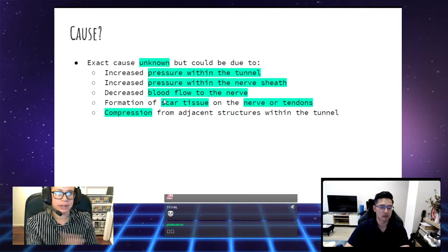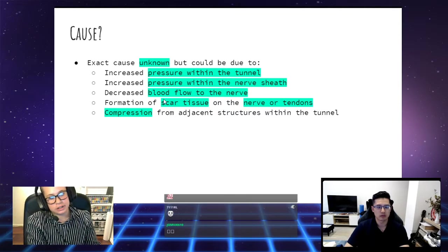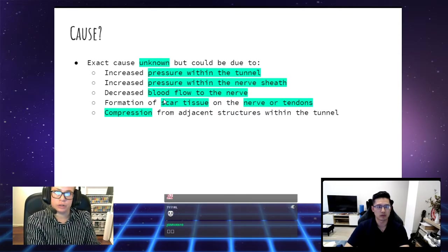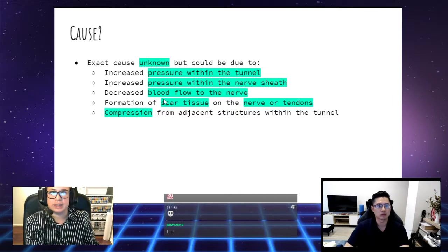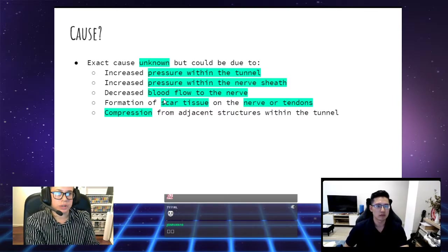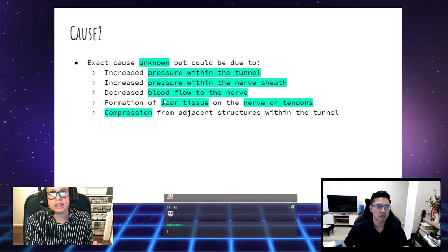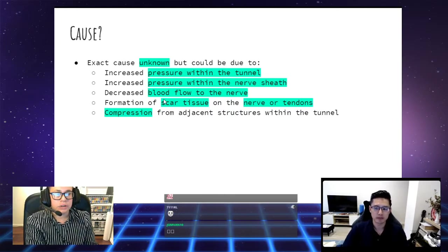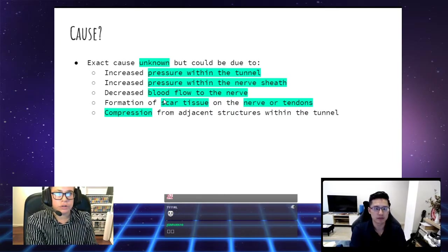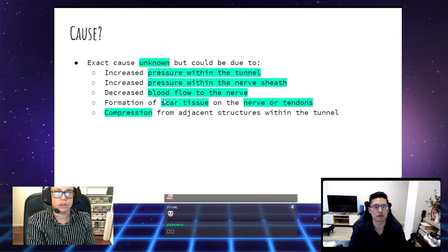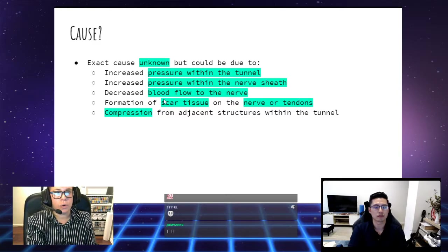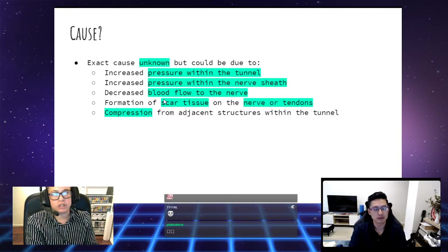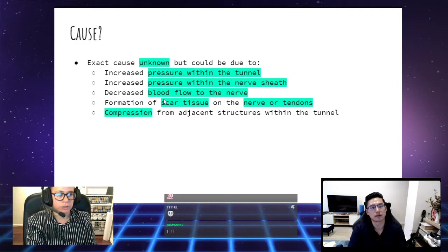What's the cause? Again, it's unknown, but the research has said that it could be due to increased pressure within the tunnel, increased pressure within the nerve sheath itself, decreased blood flow to the nerve, formation of scar tissue on the nerve or on the tendons, or compression from adjacent structures within the tunnel.